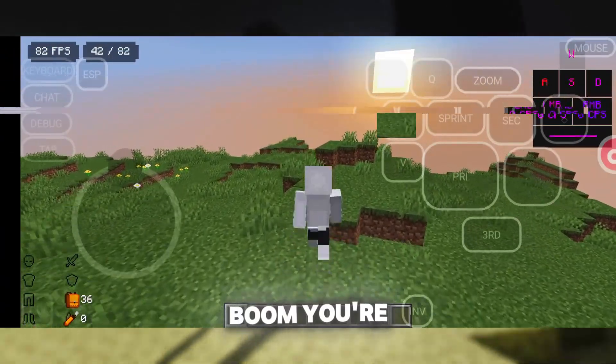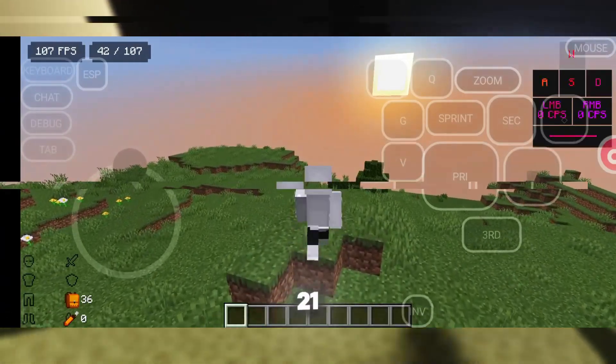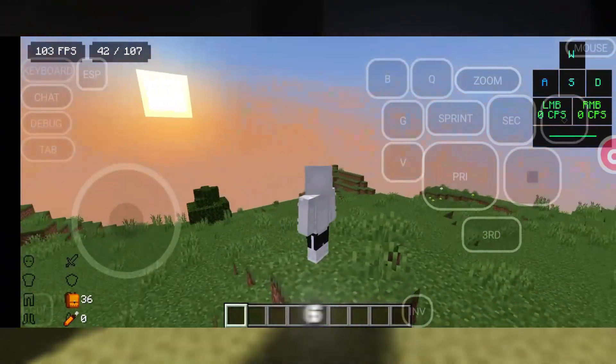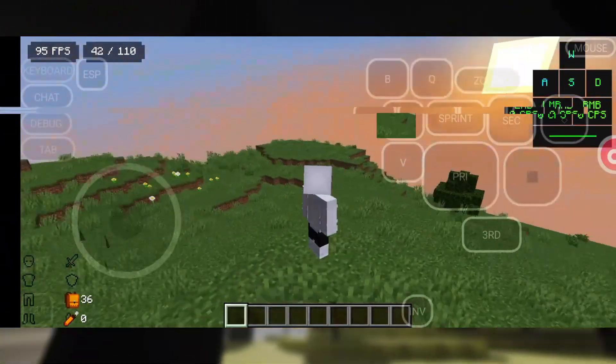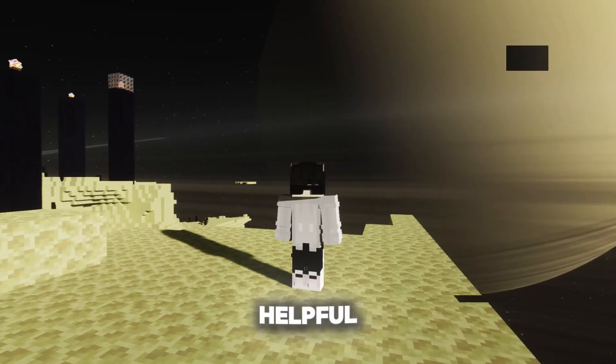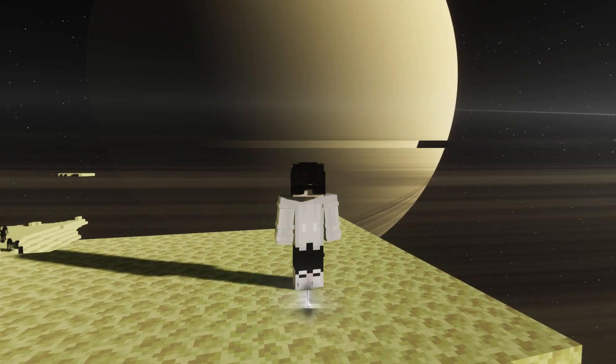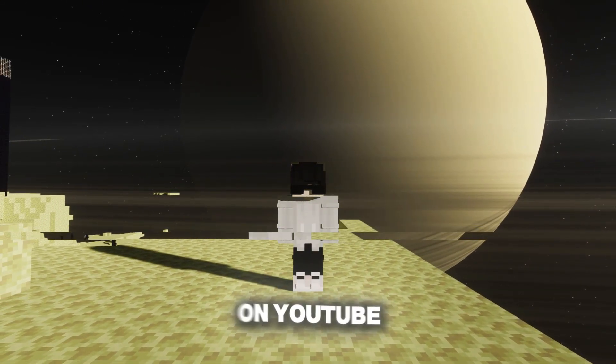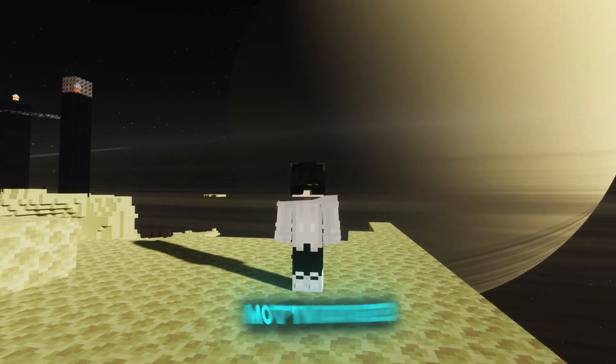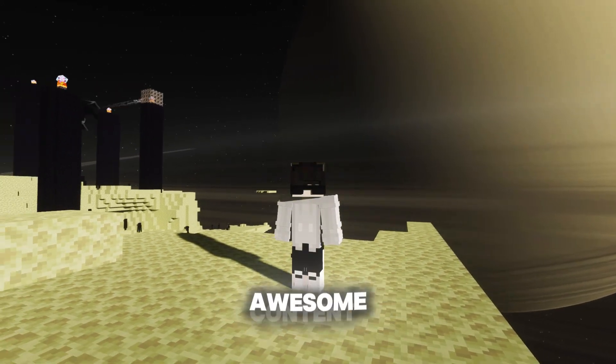And boom! You're now ready to play Minecraft on 1.21.6, right from your mobile device. If you found this video helpful, don't forget to leave a like, subscribe to the channel, and drop a comment. It really helps me grow on YouTube and keeps me motivated to keep posting awesome content.